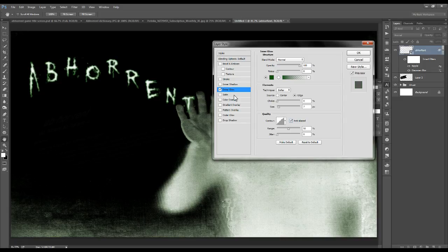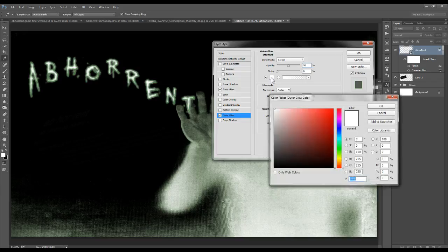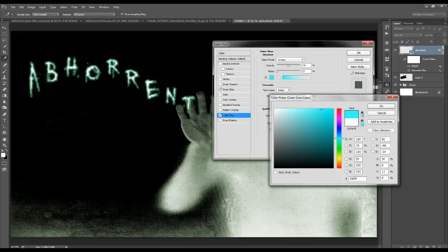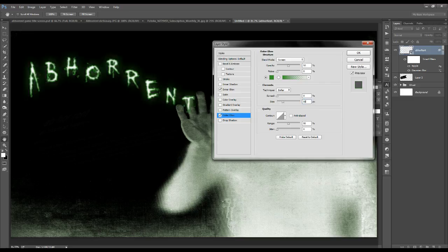Without clicking OK, move down to Outer Glow. Leave the blend mode at Screen and change the opacity to 50%. Click on the color thumbnail and enter RGB values 53, 153, and 40. Click OK. Everything here remains the same but the size we're going to increase to 50 pixels, then click OK.